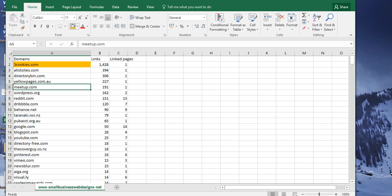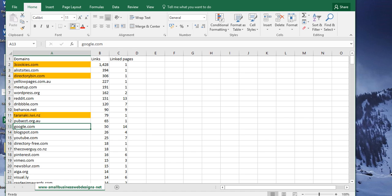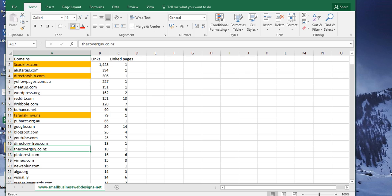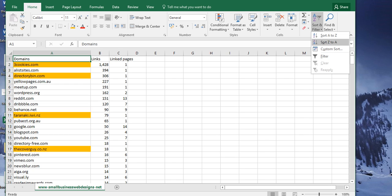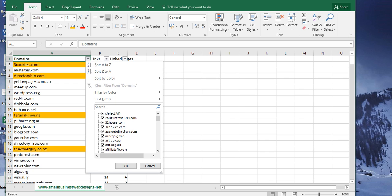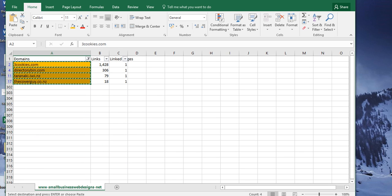So what you do is you can just go through there and you can mark, okay, I want that to be disavowed, I want that to be disavowed. Basically what I would do then is I just sort and filter by color so you've got all your disavowed ones.